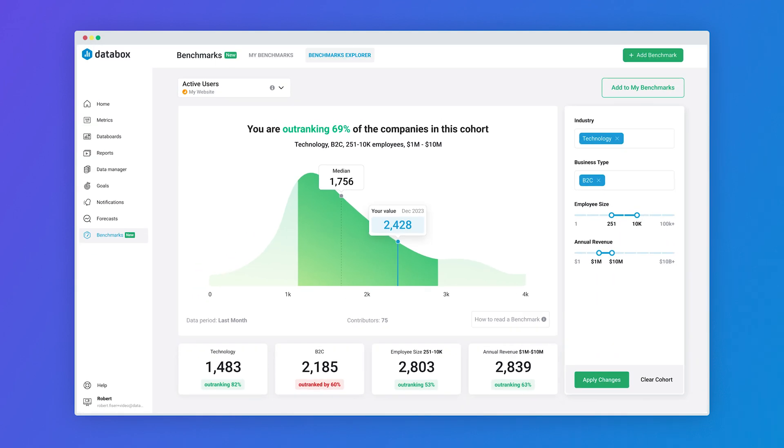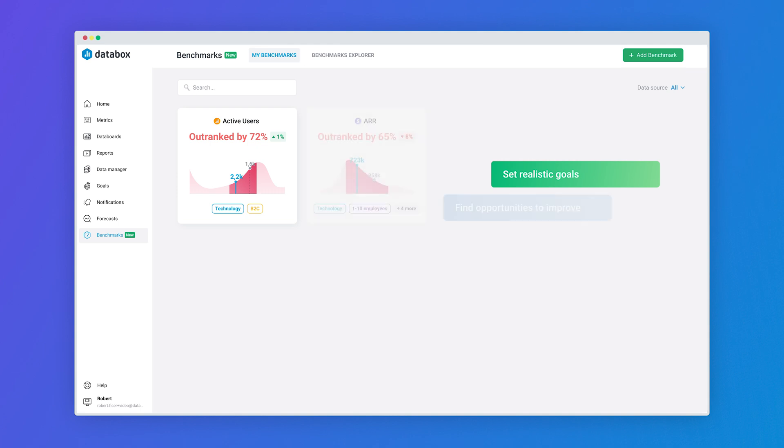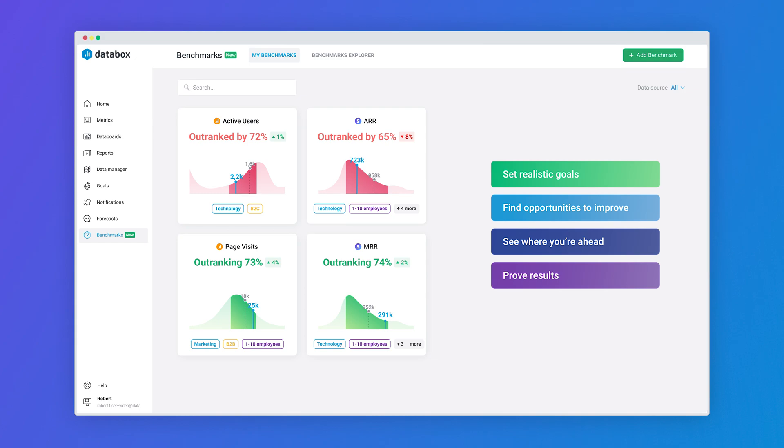When it comes to improving performance benchmarks are more than just a comparison tool. They offer insights that you can use to set more realistic goals, find opportunities to improve, see where you're ahead of the curve and prove results to clients, investors, managers and your board of directors.